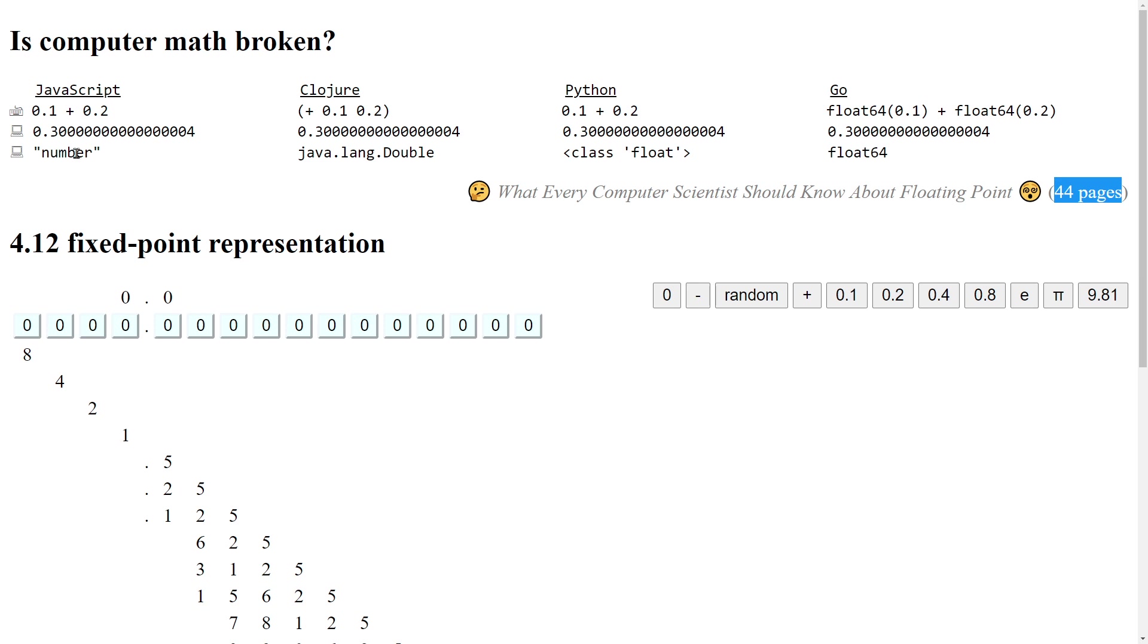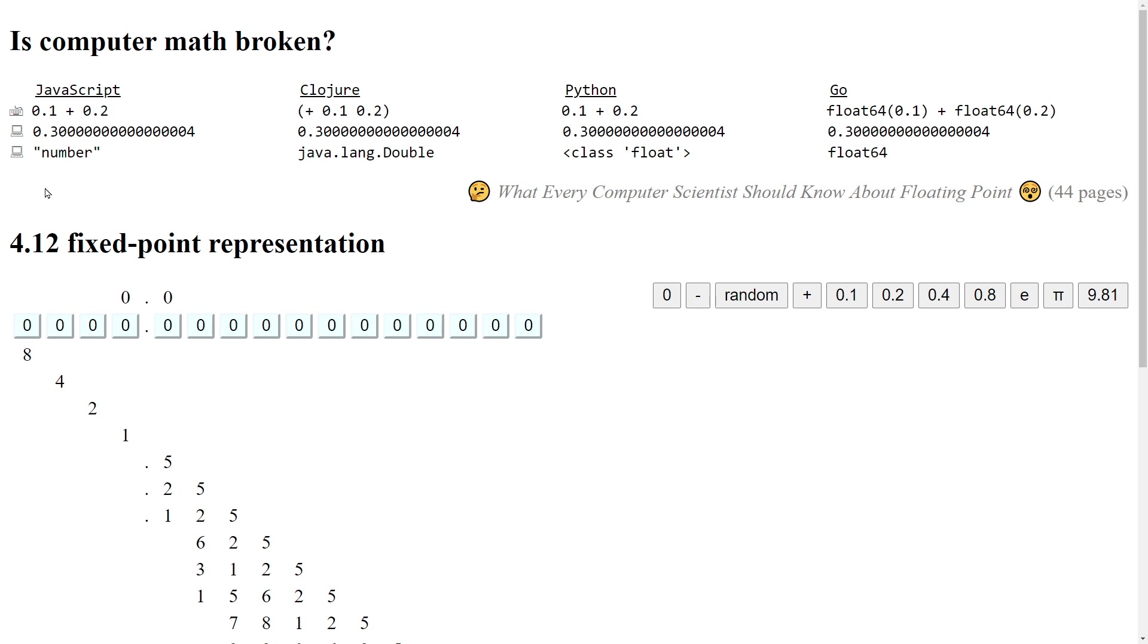The basic problem is not the addition. The basic problem is that these decimal numbers that humans prefer are not very compatible with the binary nature of computers. So if only we had 8 fingers instead of 10, we wouldn't be even having this discussion.